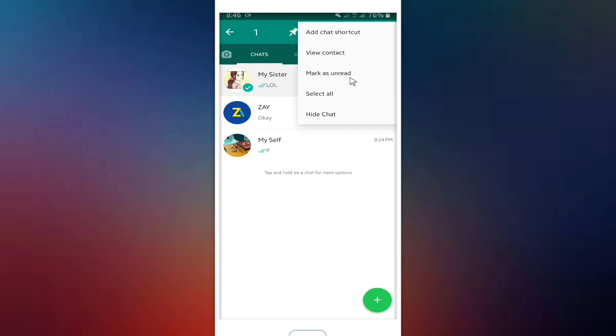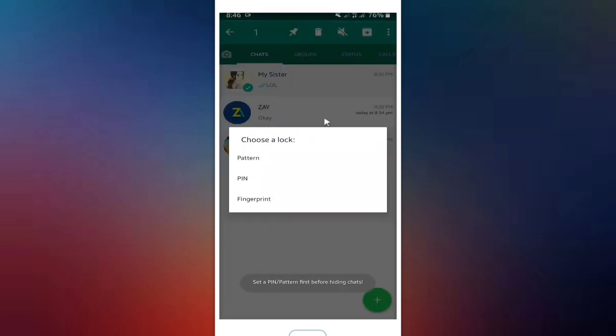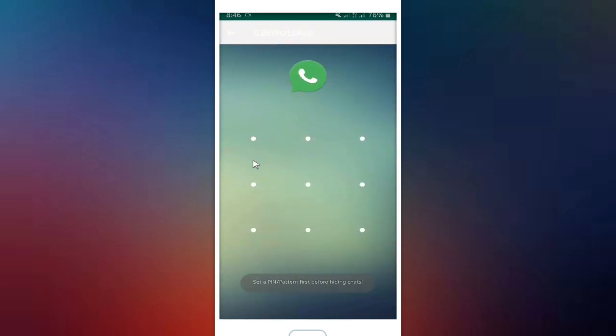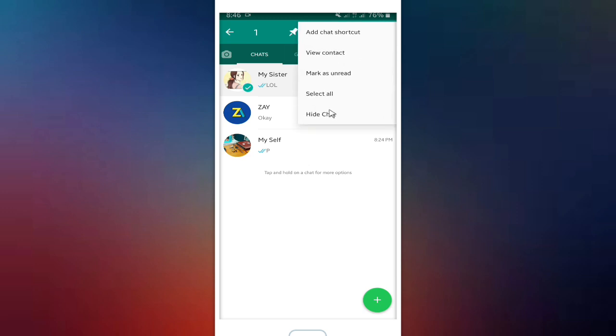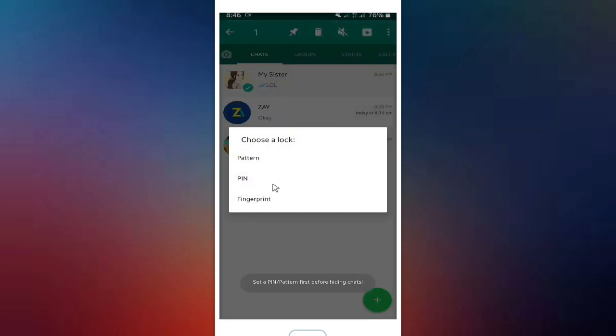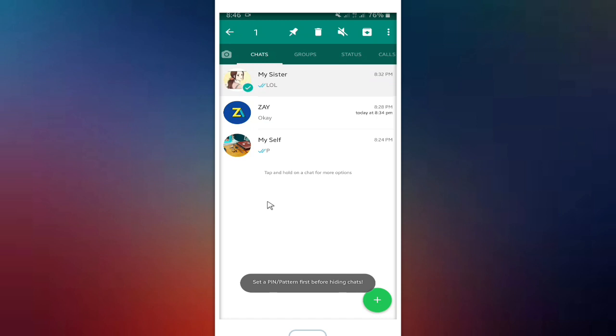But before that, you have to choose a lock - is it pattern, pin, or fingerprint. I'm not going to use pattern. I'm going to use the fingerprint lock here. You have chosen the lock option.